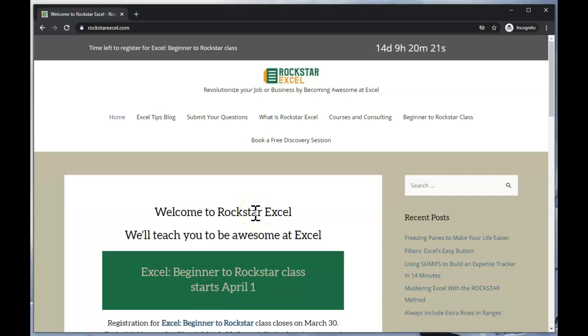So once again I'm Steve Frieden with Rockstar Excel and that was how to fix the leading zeros in zip codes in 10 seconds.